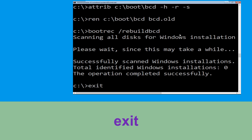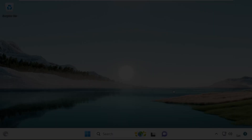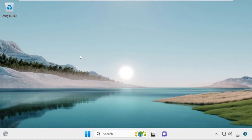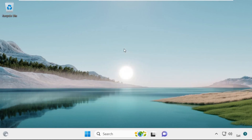Now click on Continue. It will restart your system. That's it — your problem is solved and you are good to go.